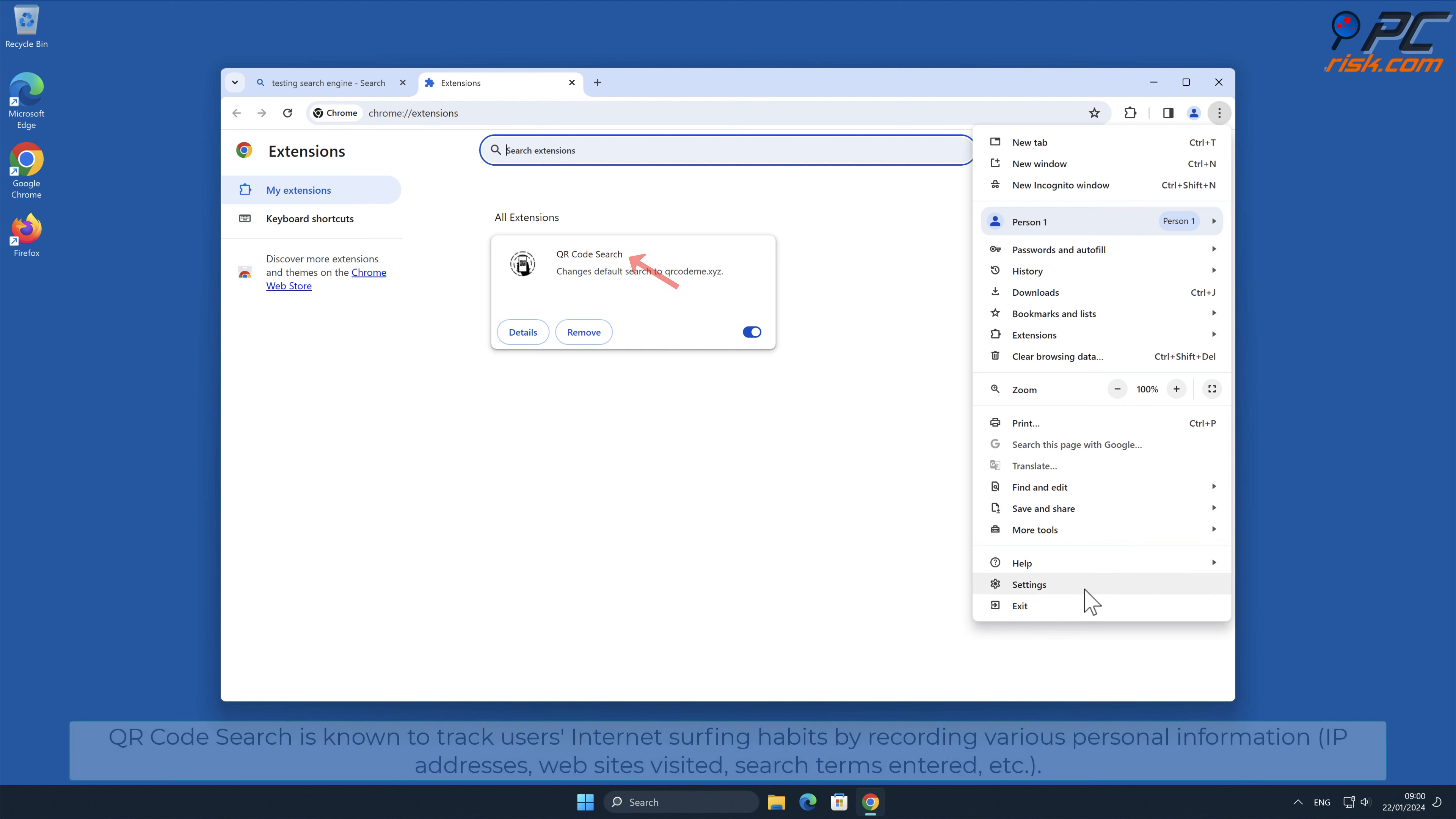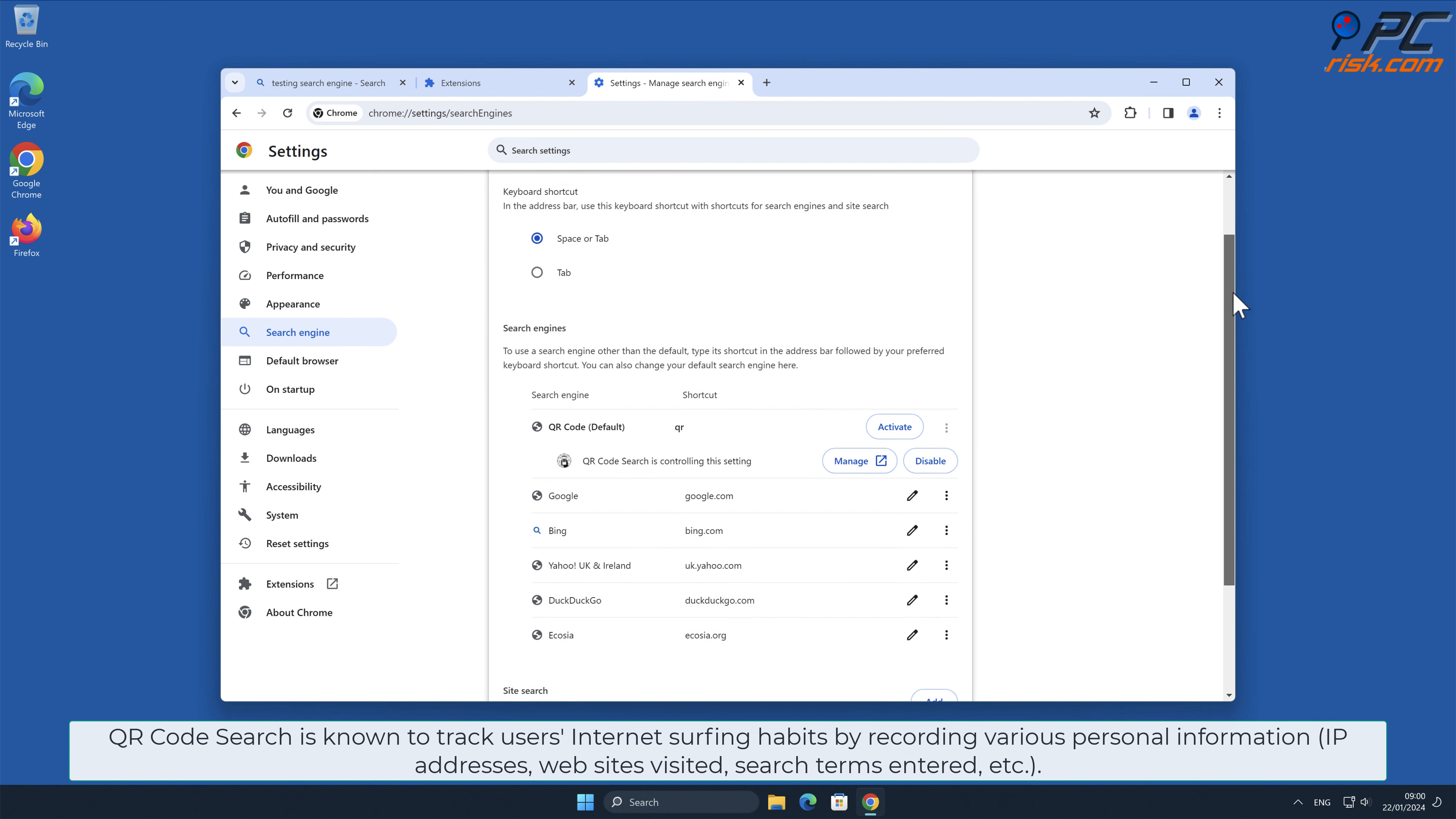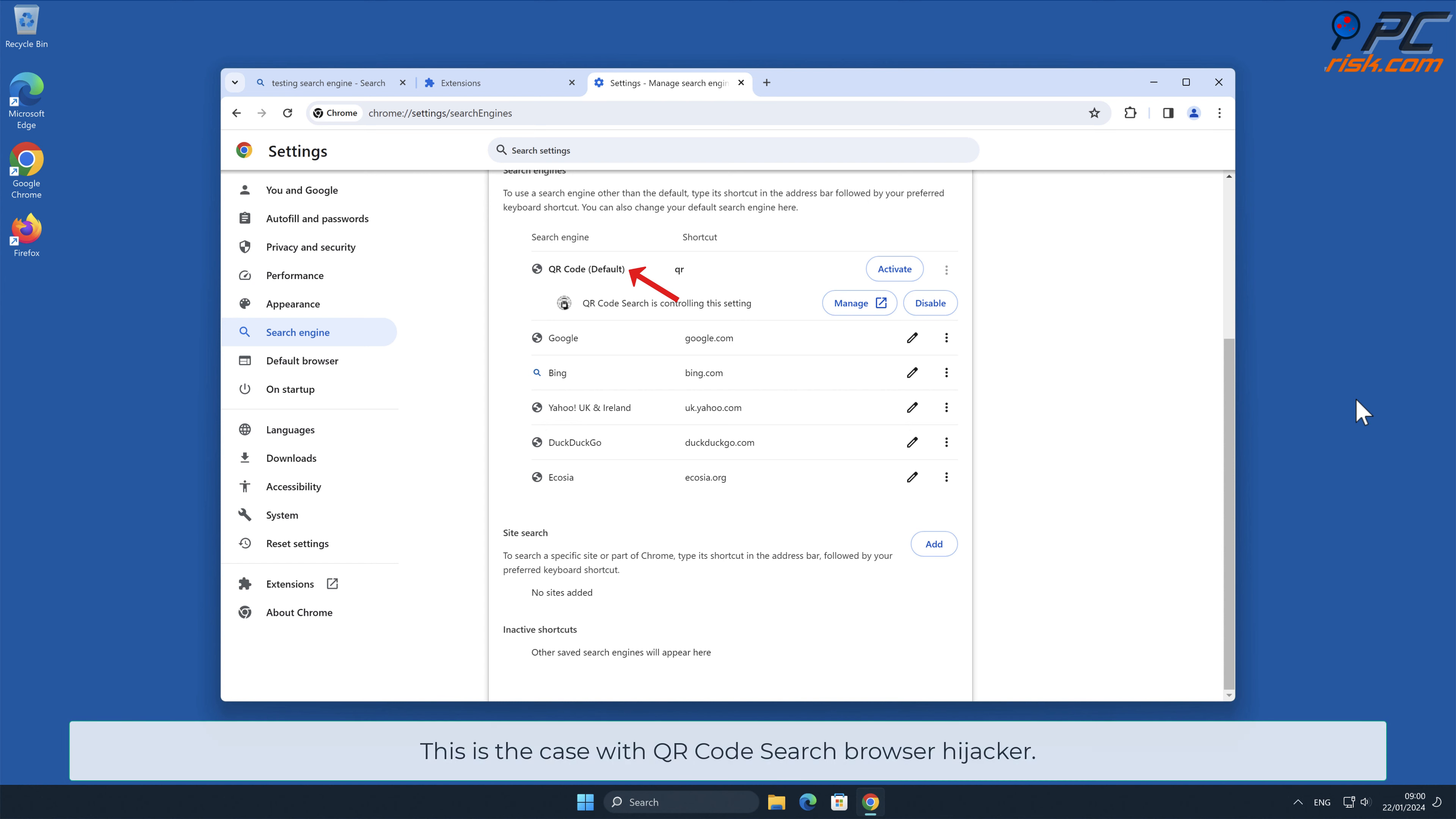QR Code Search is known to track users' internet surfing habits by recording various personal information, such as IP addresses, websites visited, search terms entered, and other. Such behavior can lead to privacy issues or even identity theft. This is the case with QR Code Search Browser Hijacker.